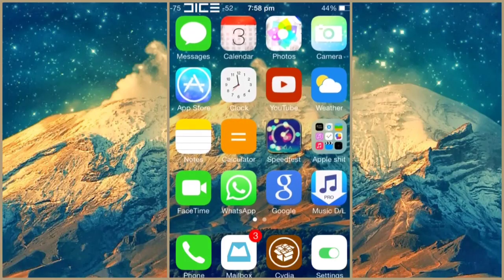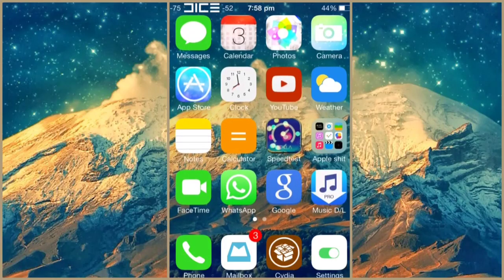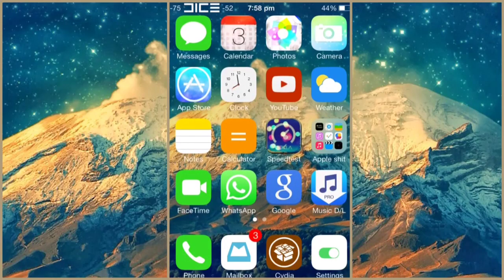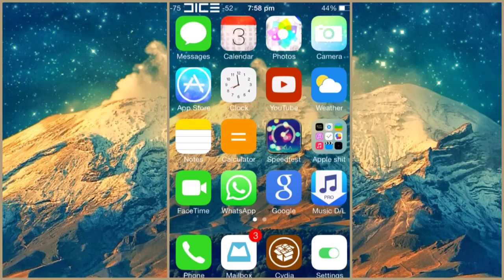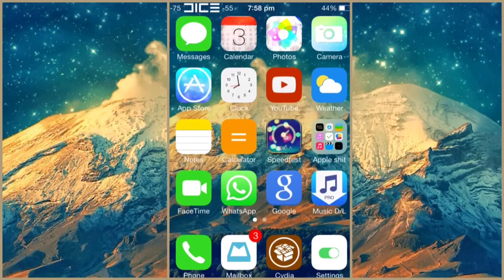What is up YouTube, this is your boy HK and today in this video I'm going to show you how you can lock a certain app in your iOS device.